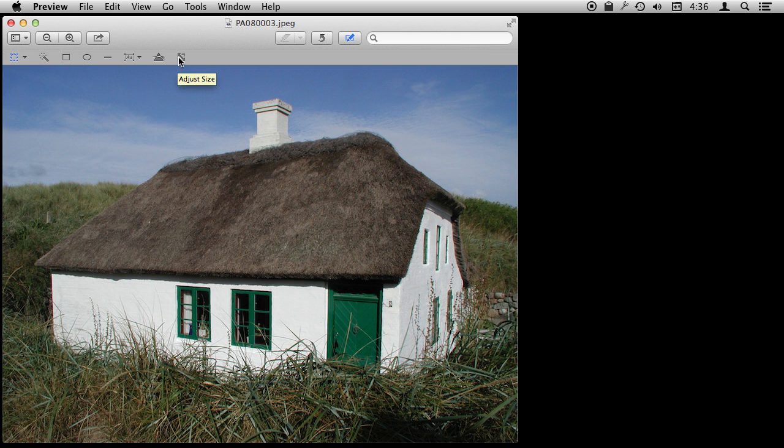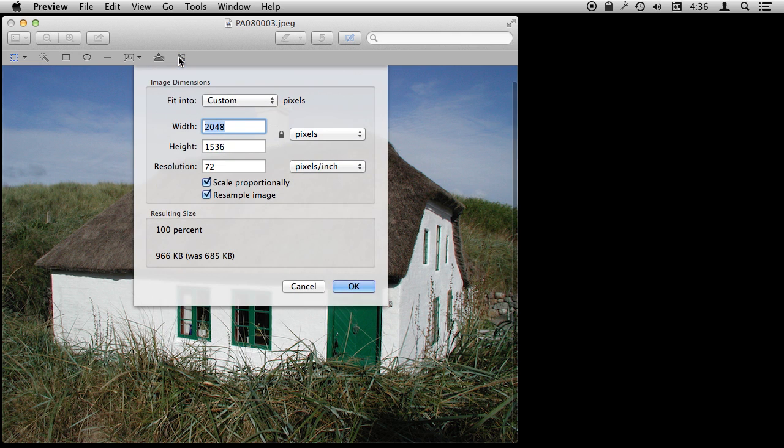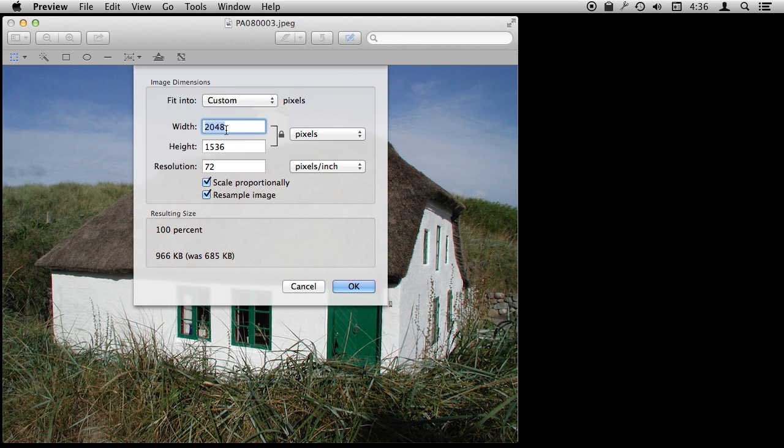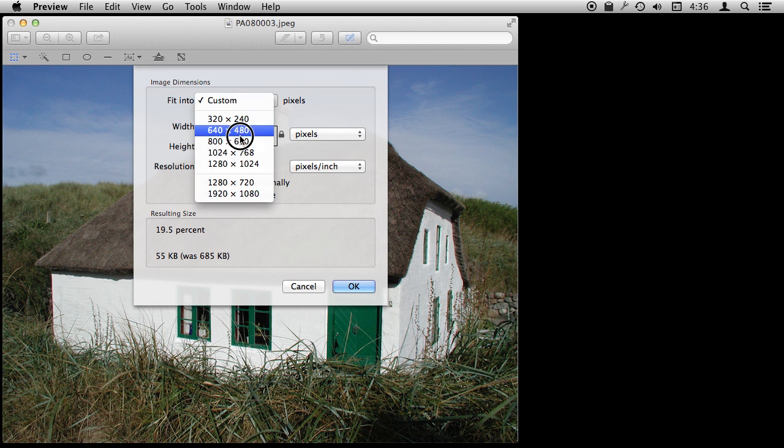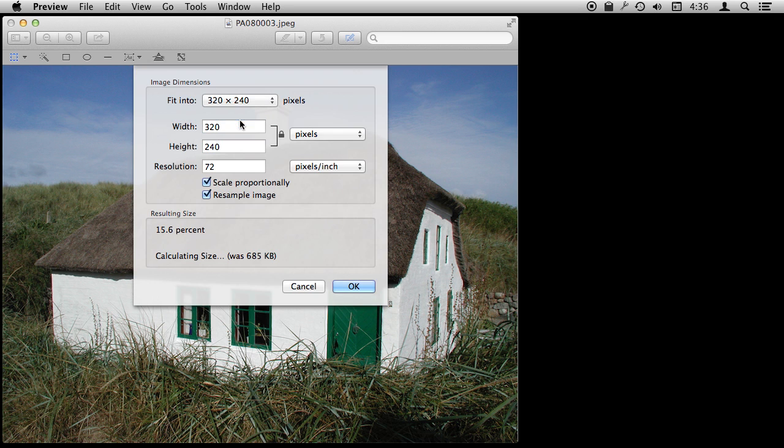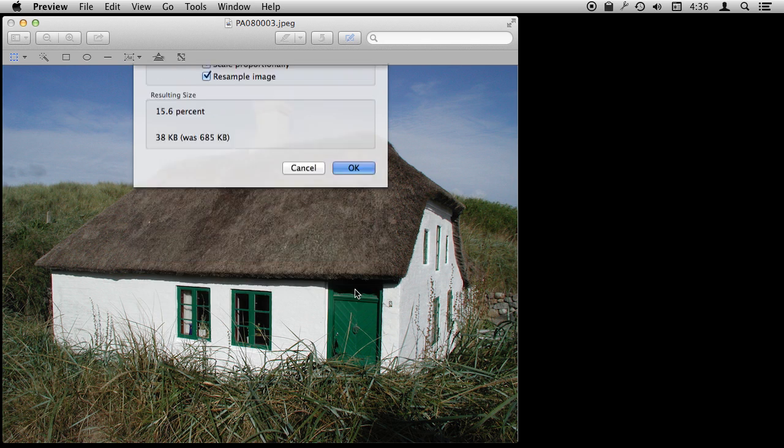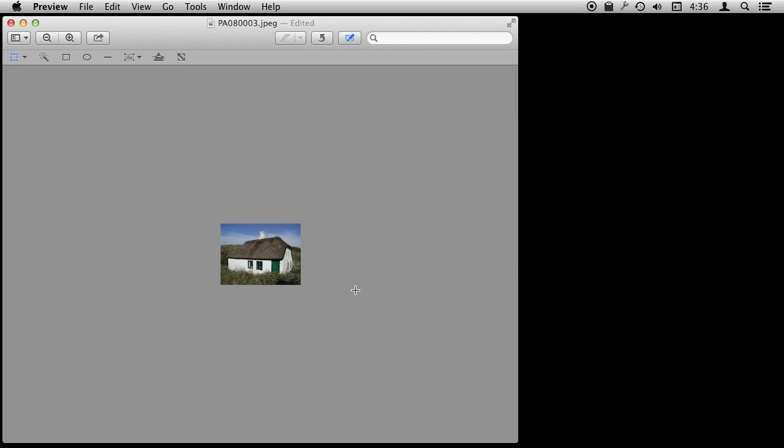We can adjust size though which will allow us to resize this image. Say this is something we want to post online and this is a pretty large image here. So we can reduce its size maybe to like 400 by 300 for instance. We can set whether or not we want it to scale, whether or not we can just pick a custom size there or a specific size like 320 by 240. We can resize the image like that. There we go.